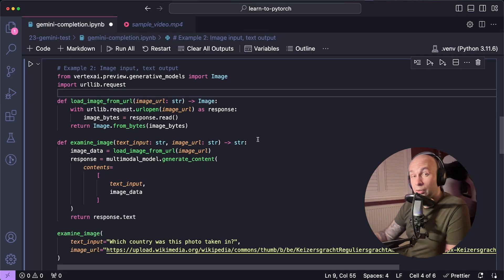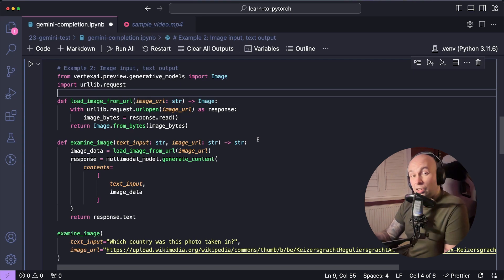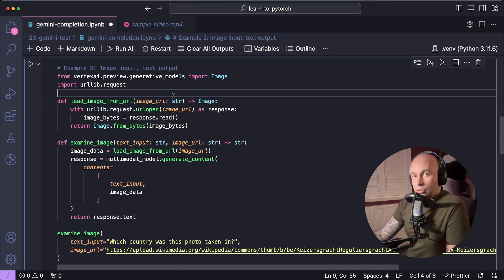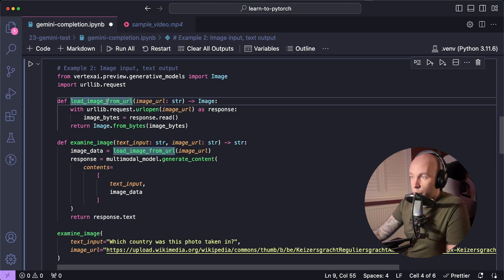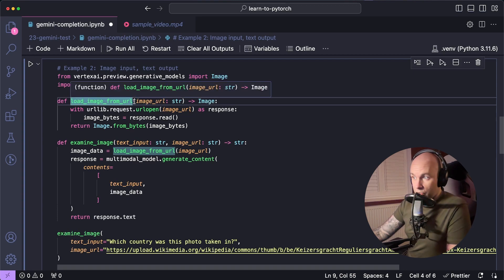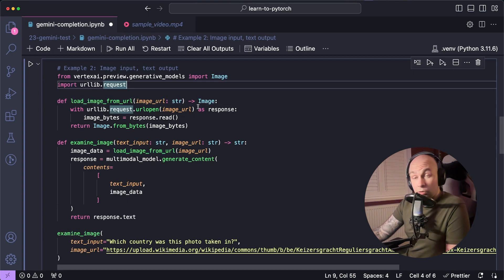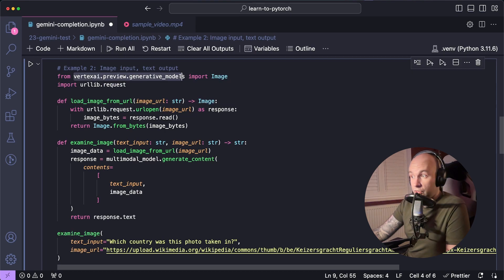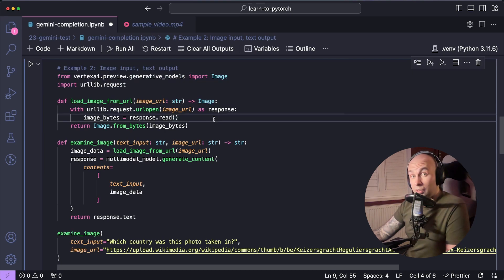So in this example, we're going to declare two functions, one of them to grab the image data from a URL and another one to pass that image data and the text prompt to the Gemini model. So let's do the load image one first. We're going to declare a function called load image from URL, and it's going to take a single argument, which is going to be an image URL, which is a string, and it's going to return an image, which is that class we imported from the Vertex AI library earlier on.